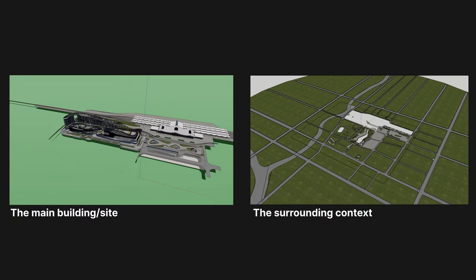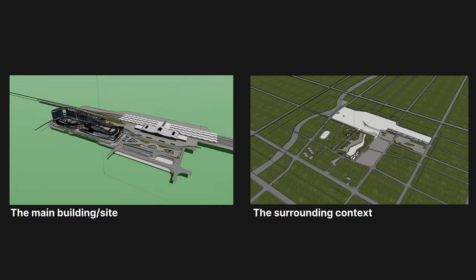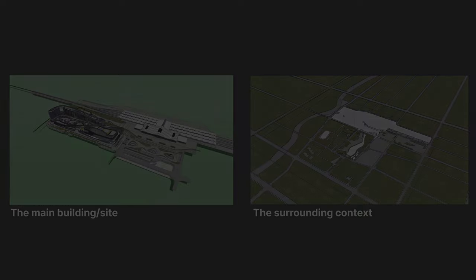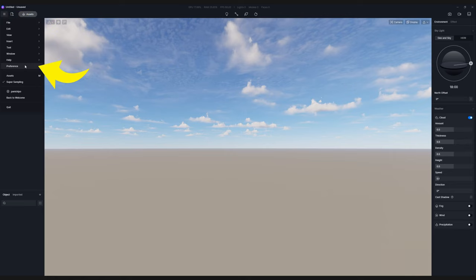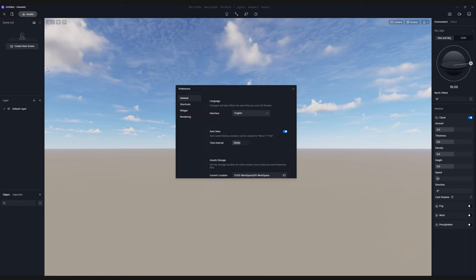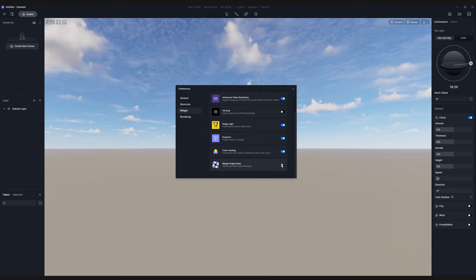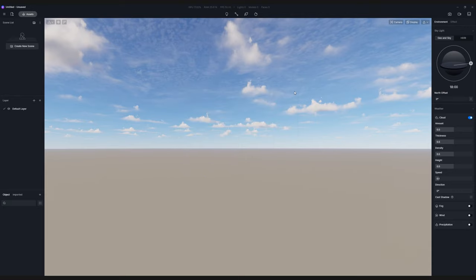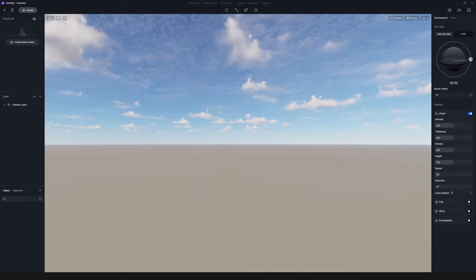Then start D5 Render. Go to Menu, Preference, Widget. There you will find the Merge Project feature. After enabling Merge Project, import the two models into D5.